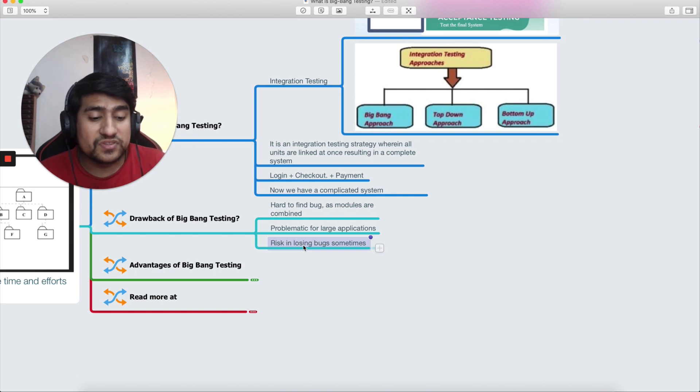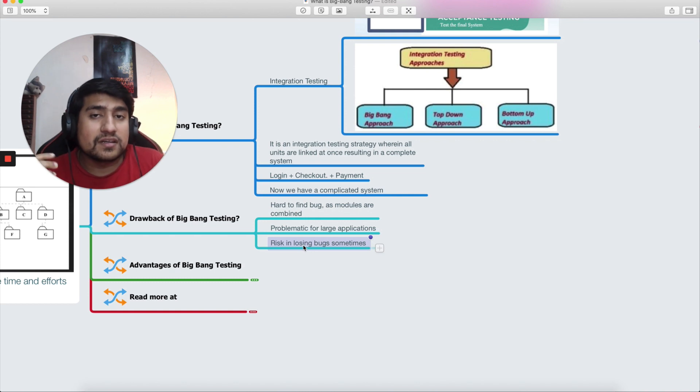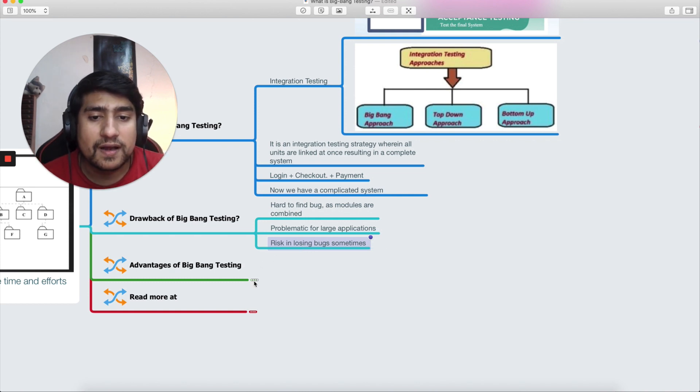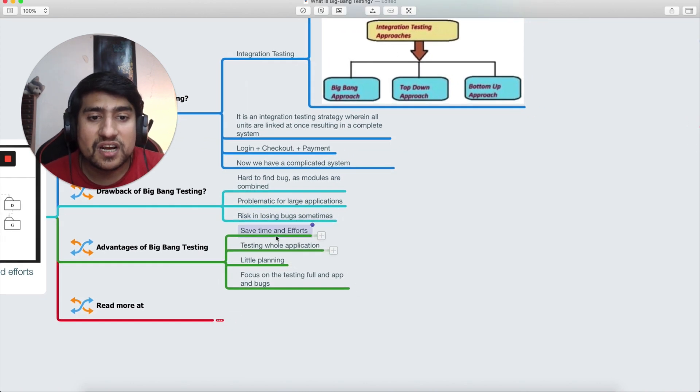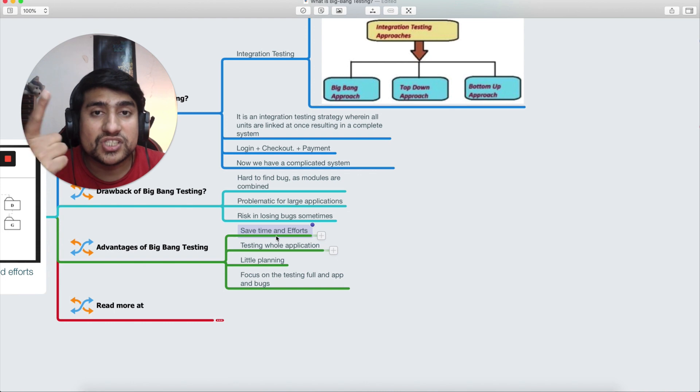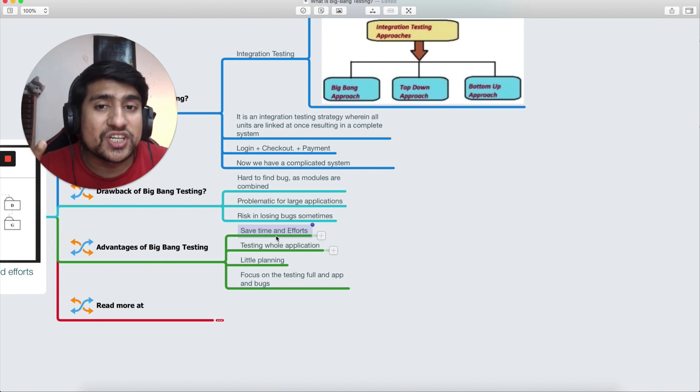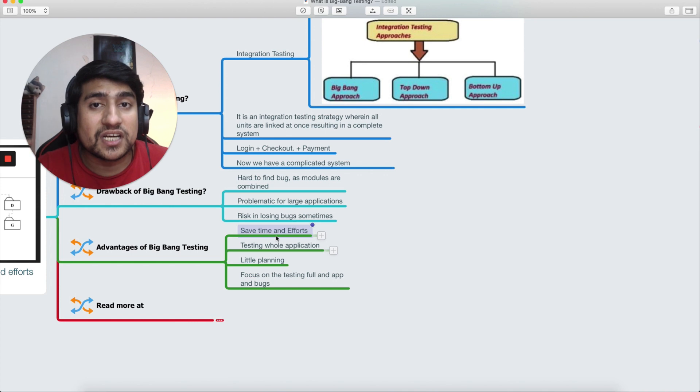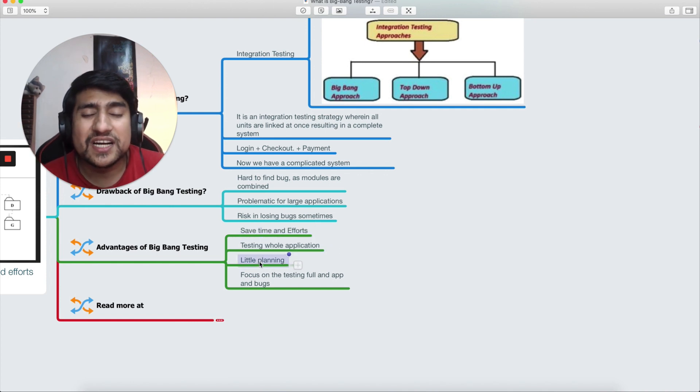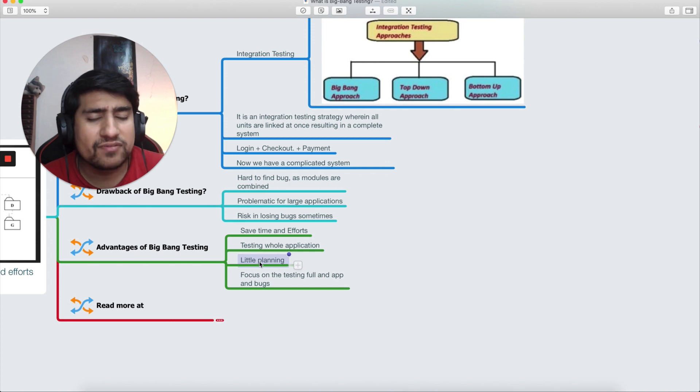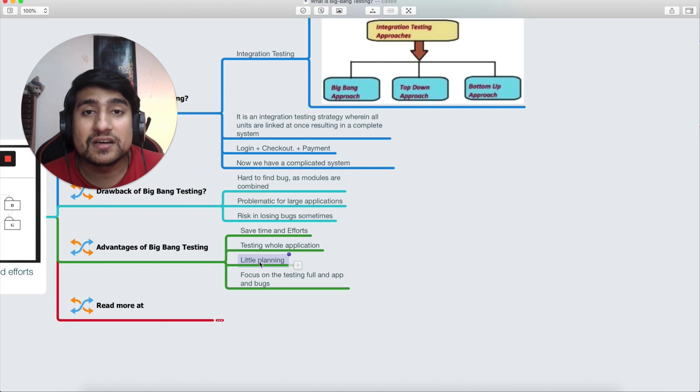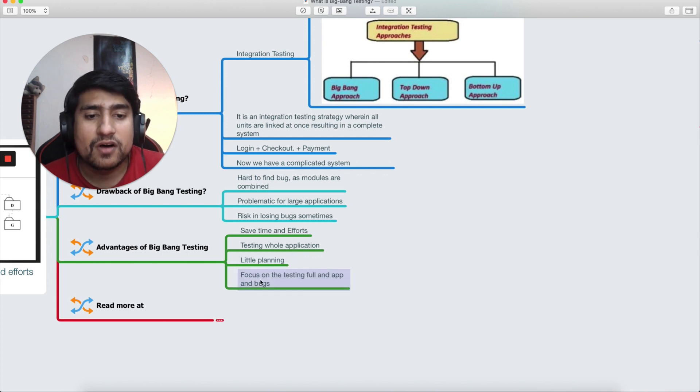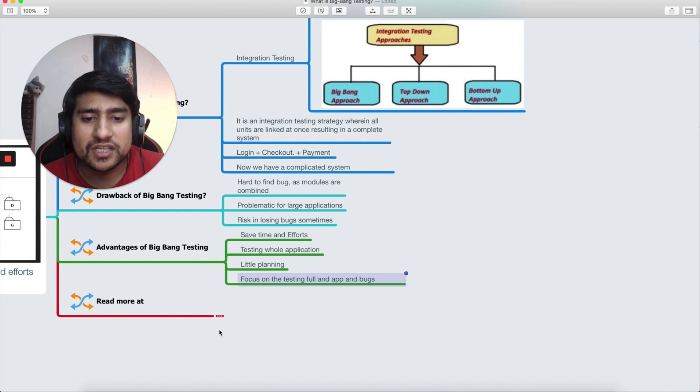Advantages: of course it saves time and efforts, which I always recommend. If you have a particular web application, combine it in a completed system and check the end-to-end flows, testing the whole application, which is very beneficial. Little planning—you don't have to plan, you just have to check out the login plus checkout plus processing because you are majorly concerned about the application working fine. Focus on the testing of the full app and finding the bugs. So that's what is an advantage.